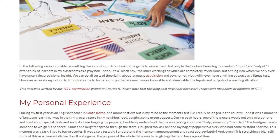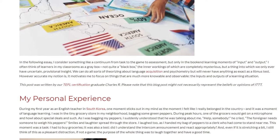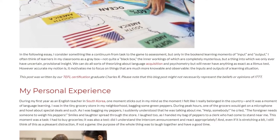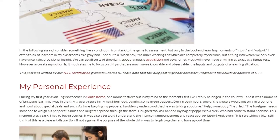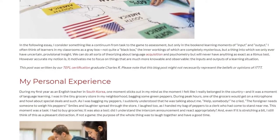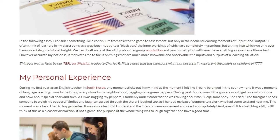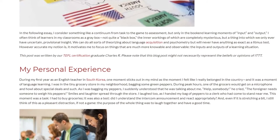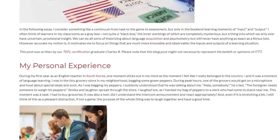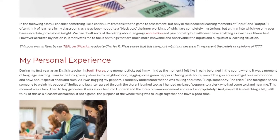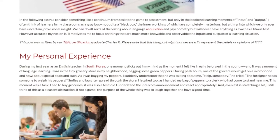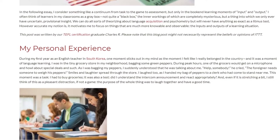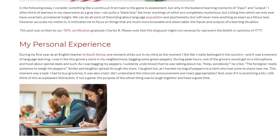During my first year as an English teacher in South Korea, one moment sticks out in my mind as the moment I felt like I really belonged in the country, and it was a moment of language learning. I was in the tiny grocery store in my neighborhood, bagging some green peppers. During peak hours, one of the grocers would get on a microphone and howl about special deals and such. As I was bagging my peppers, I suddenly understood that he was talking about me. 'Help, somebody,' he cried, 'the foreigner needs someone to weigh his peppers.' Smiles and laughter spread through the store. I laughed too, as I handed my bag of peppers to a clerk who had come to stand near me.